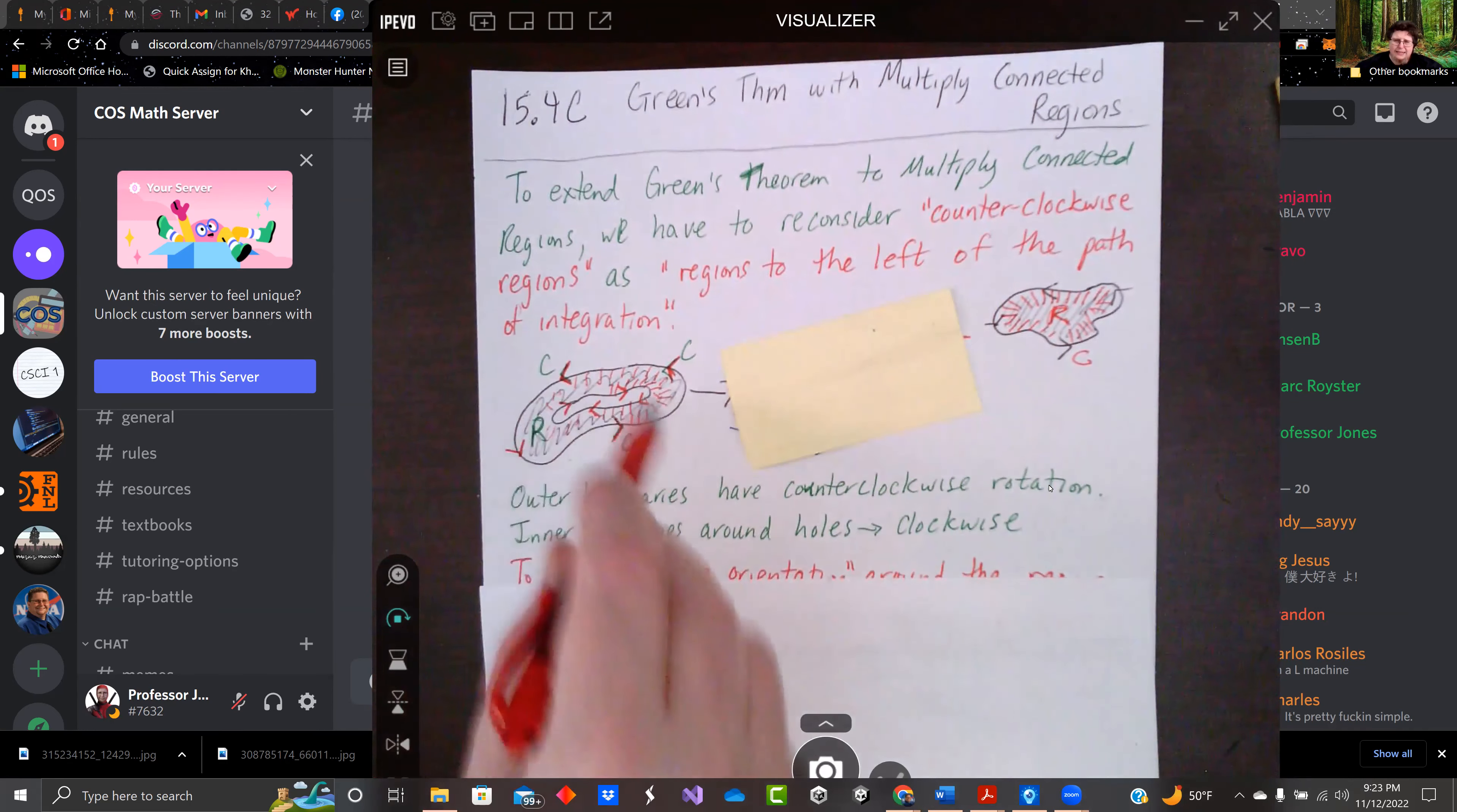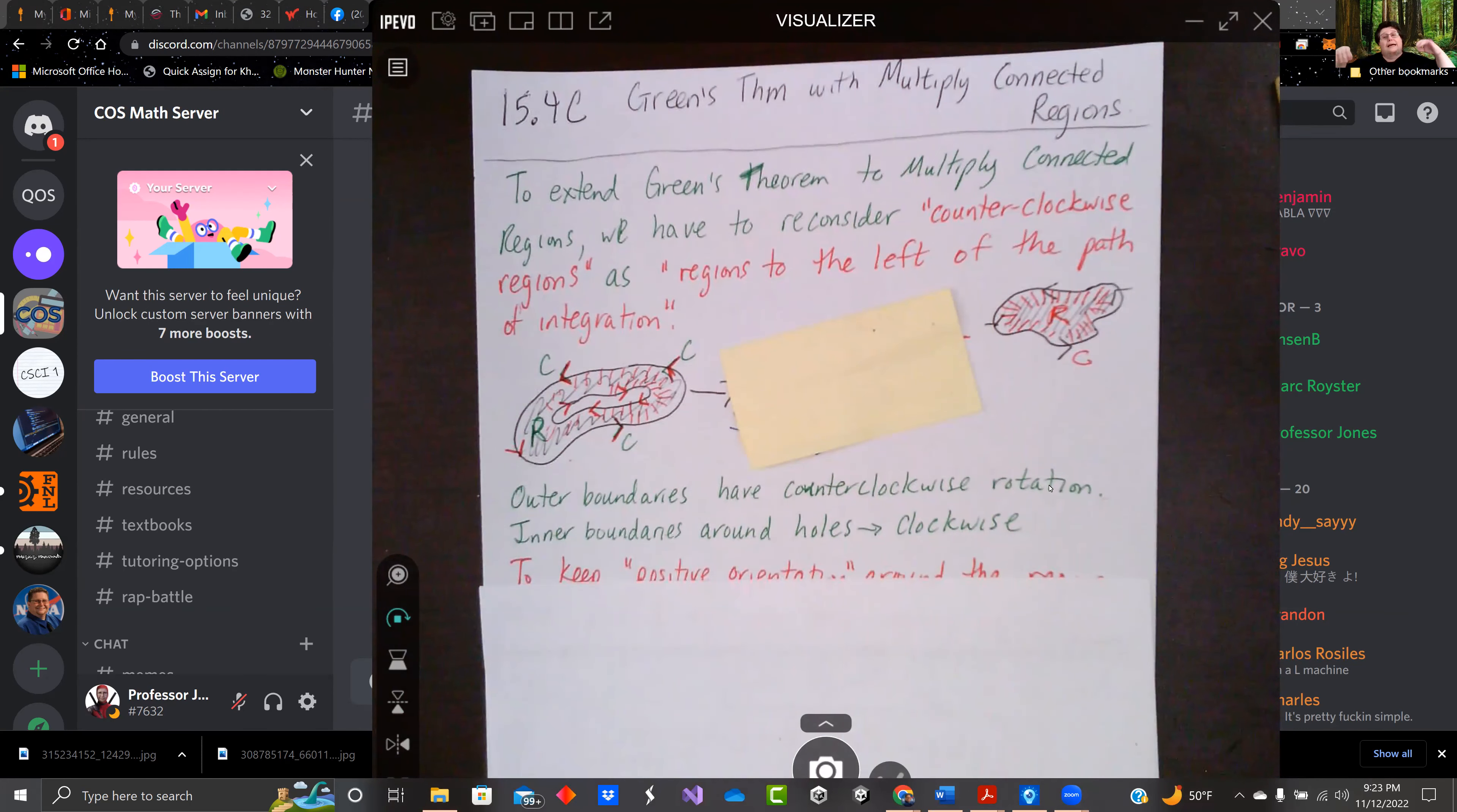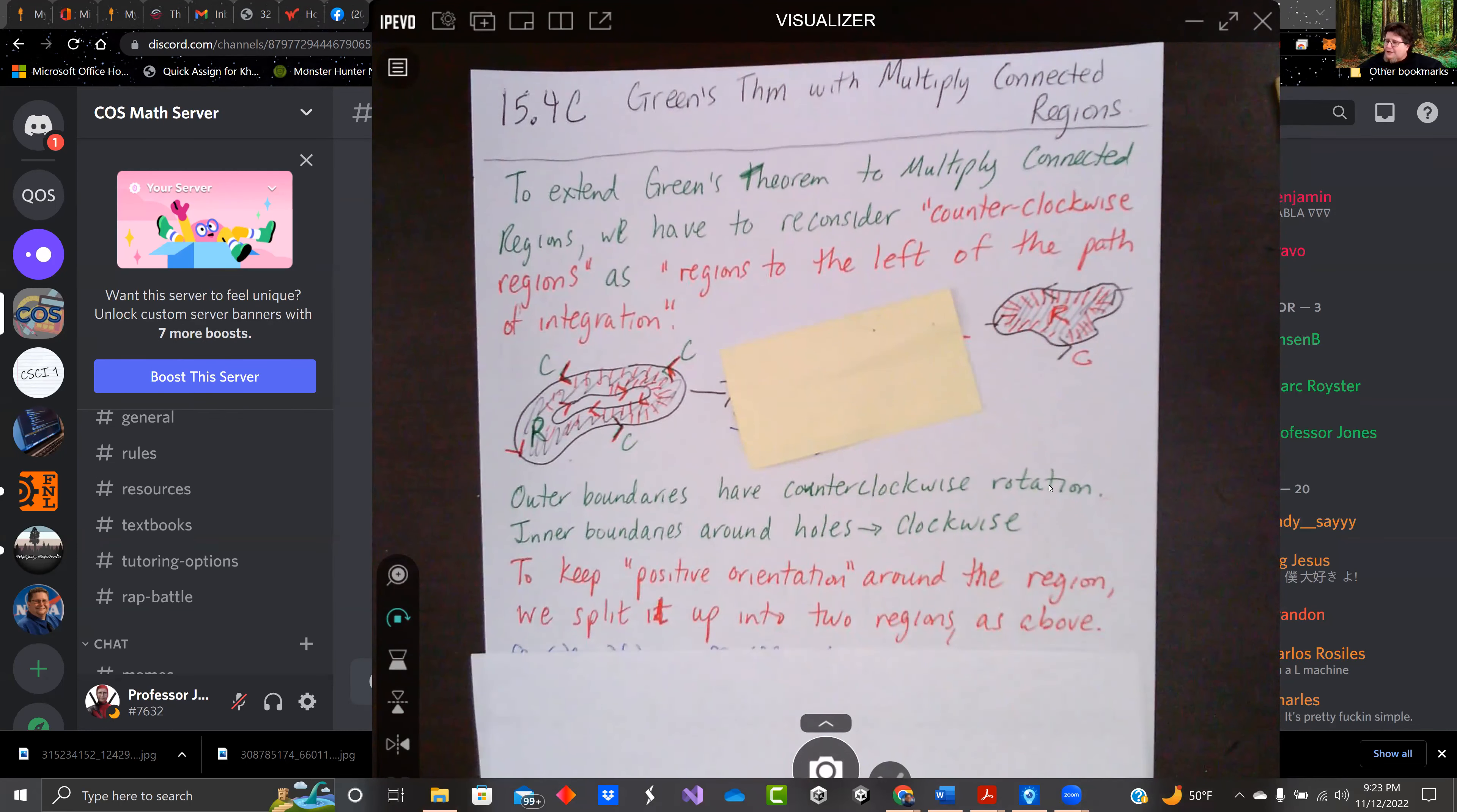The inner one has to go clockwise around the holes so that the region is on the outside to the left. But we want to keep positive orientation around the region. So we're going to split it up into two regions.